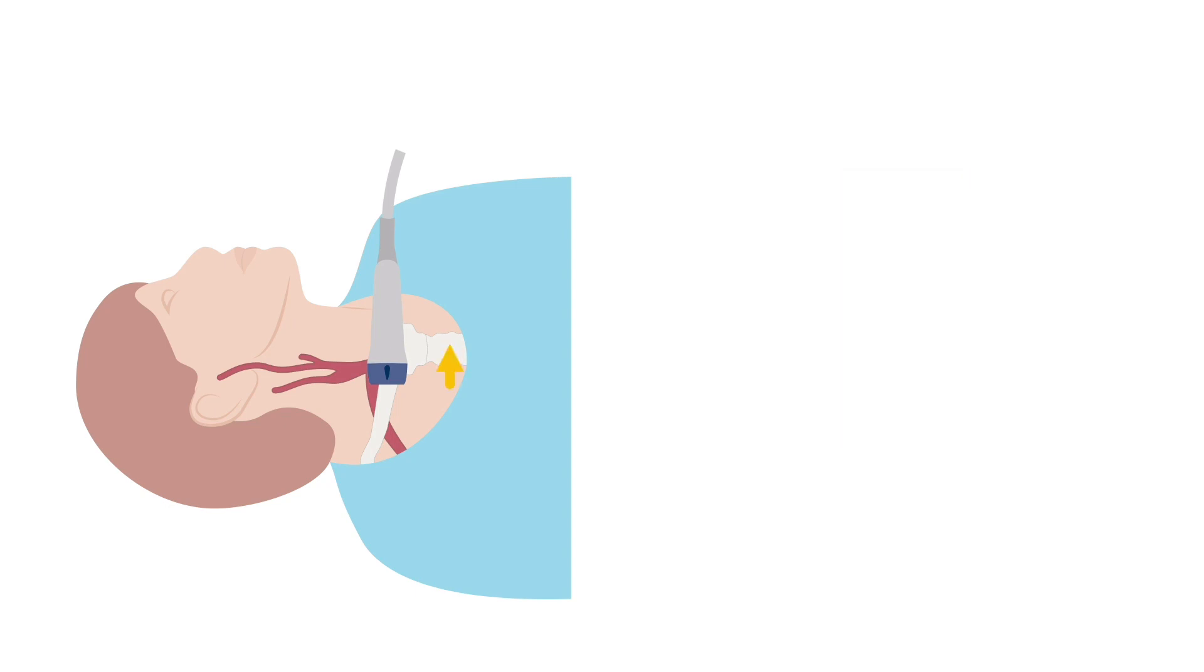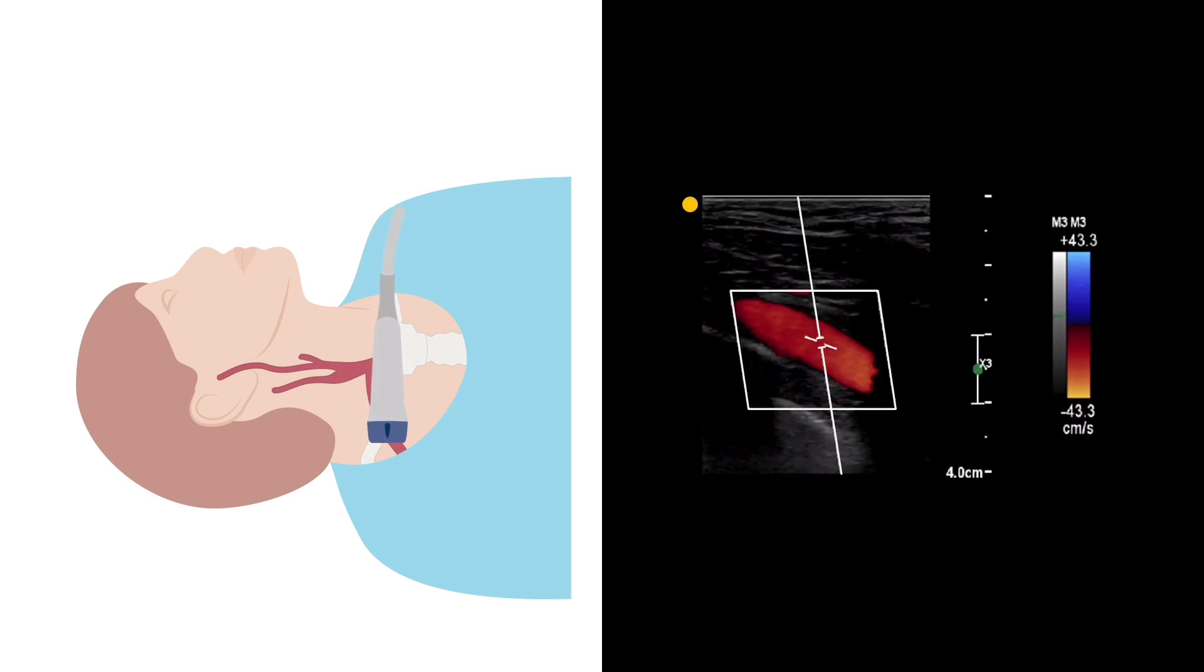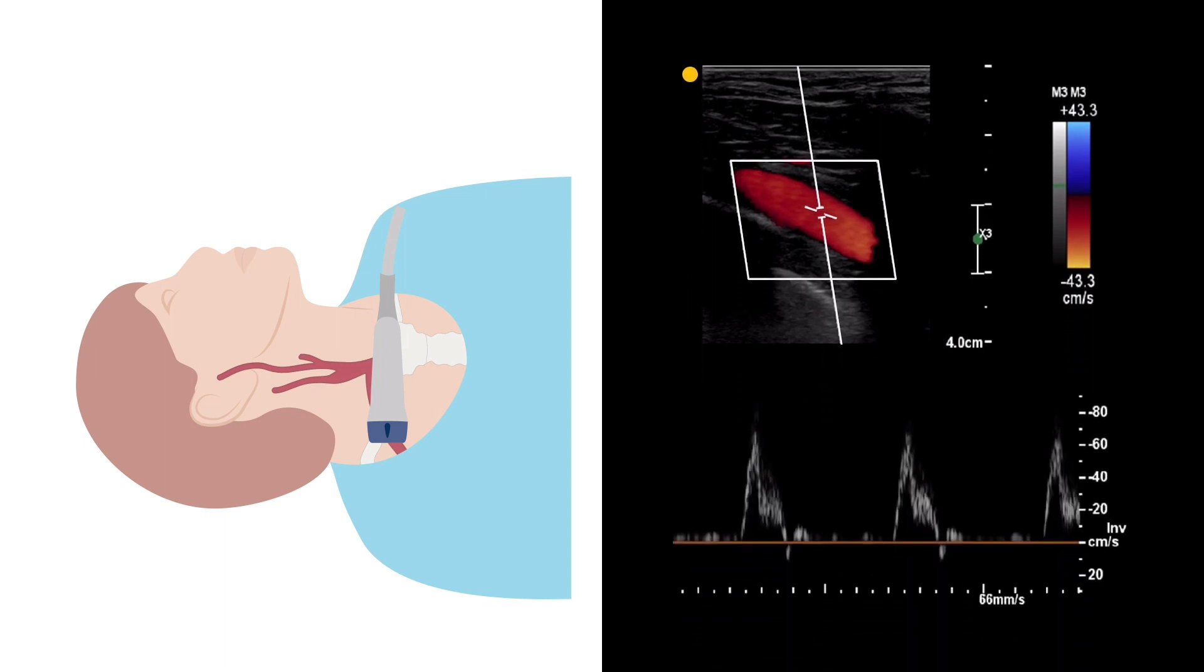Move the probe medially to image the subclavian artery as proximally as possible and then laterally to image the distal subclavian artery. Use the colour flow to help identify the vessel and any areas of stenosis and then make sure to obtain a pulsed Doppler waveform which should have triphasic flow to help identify the presence of significant disease.